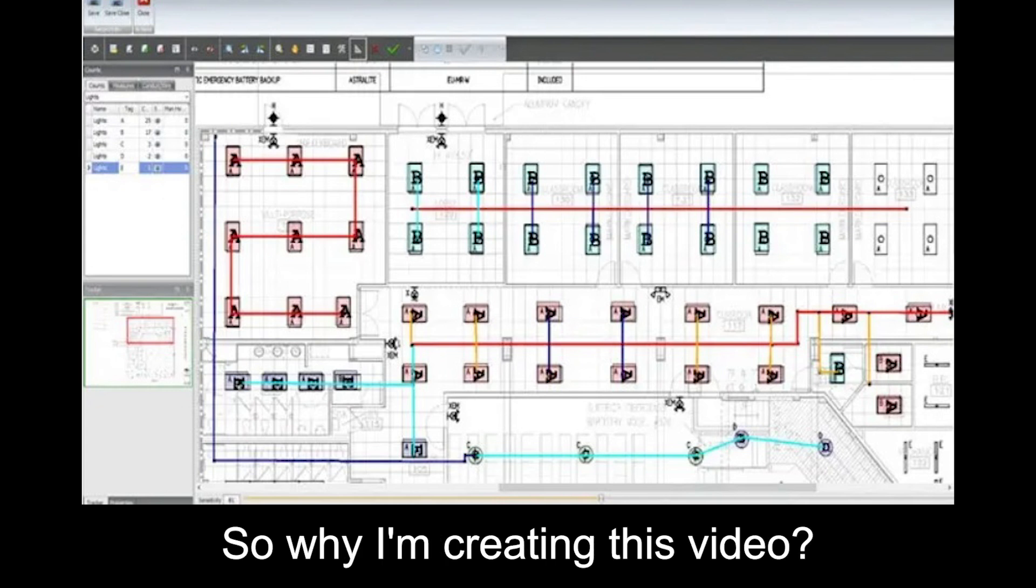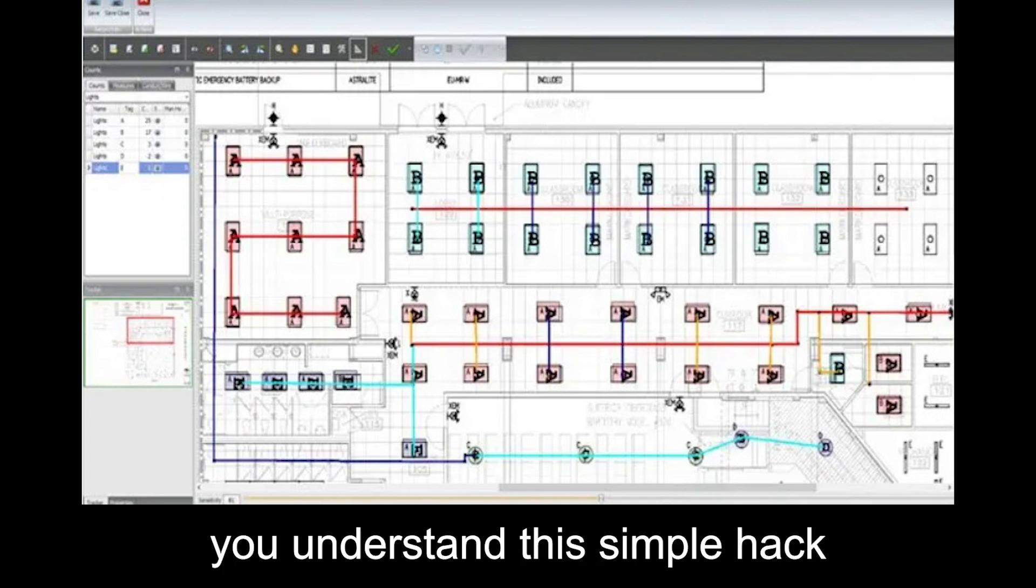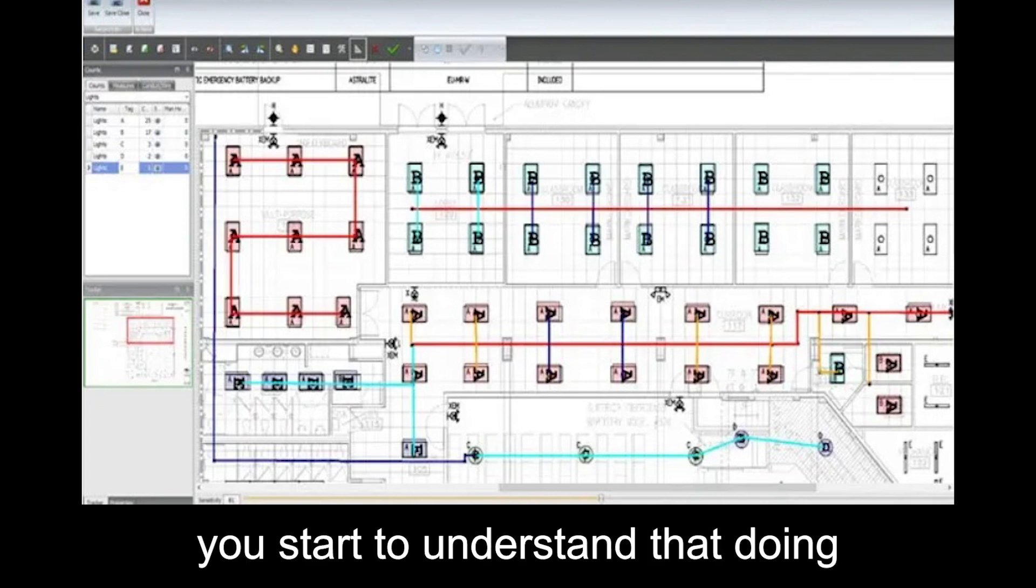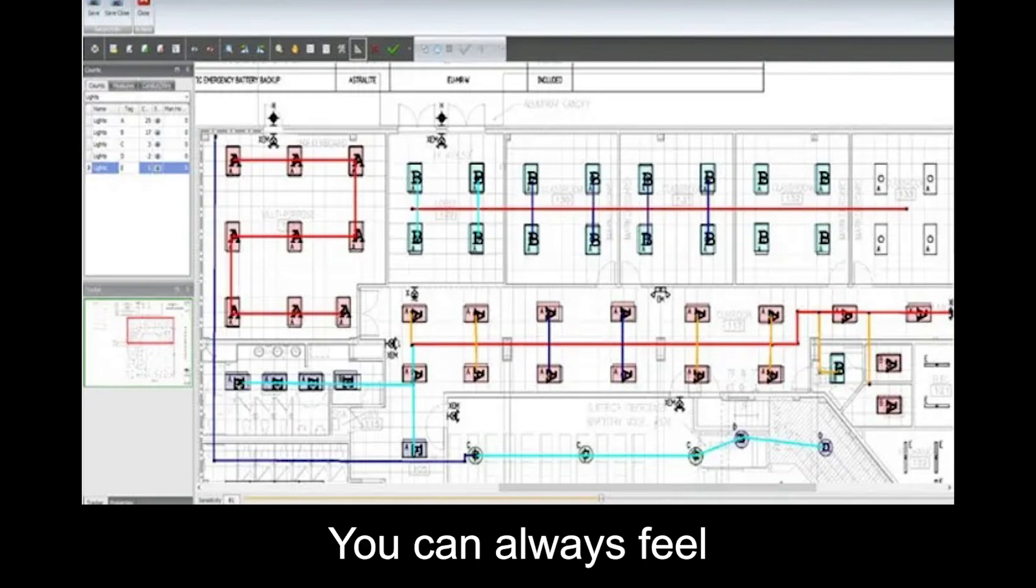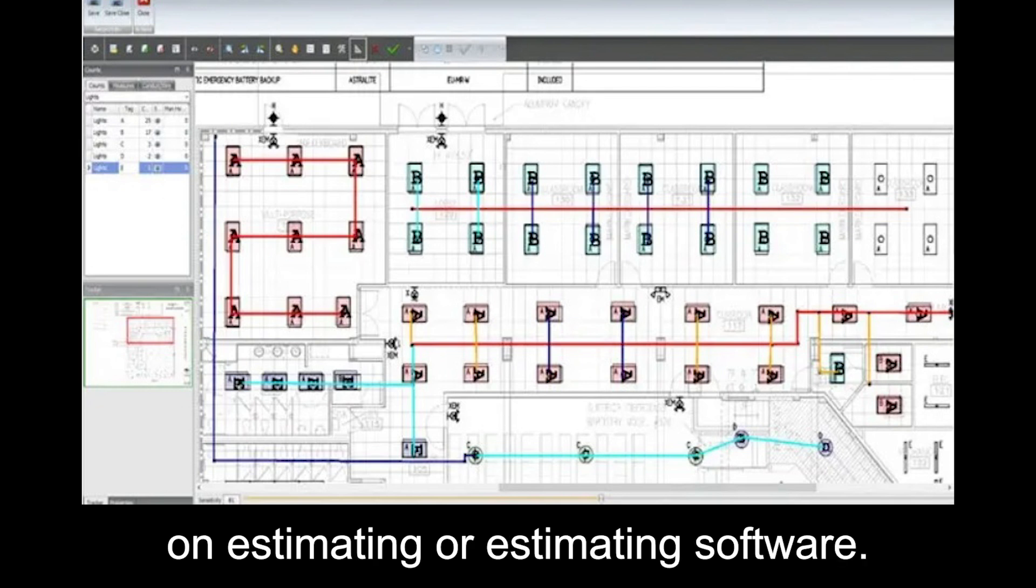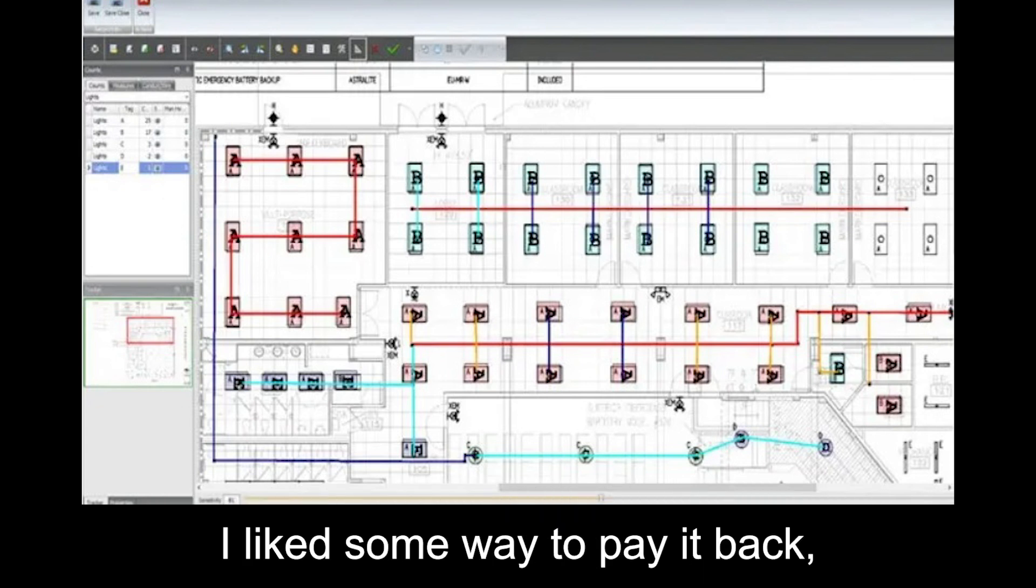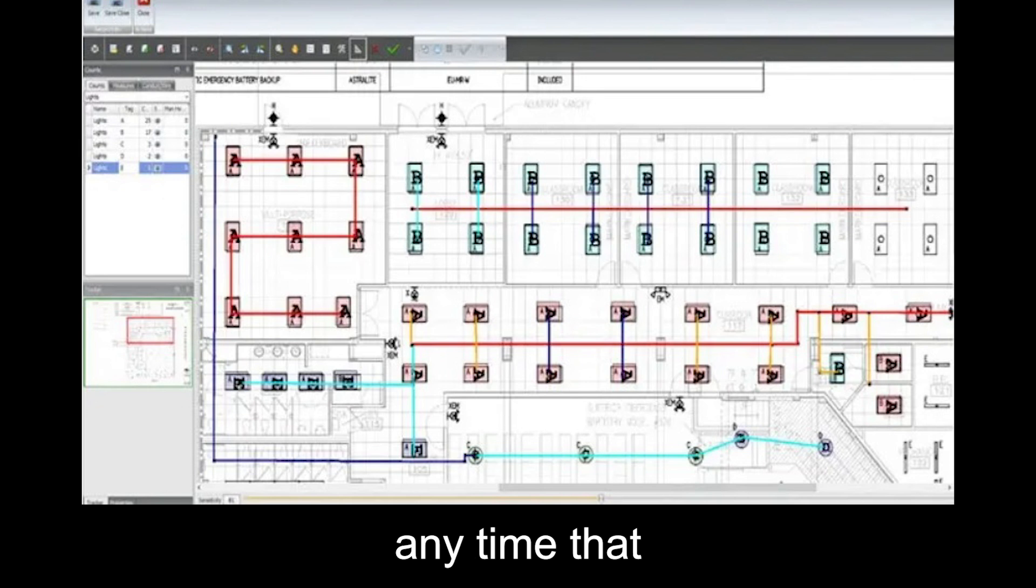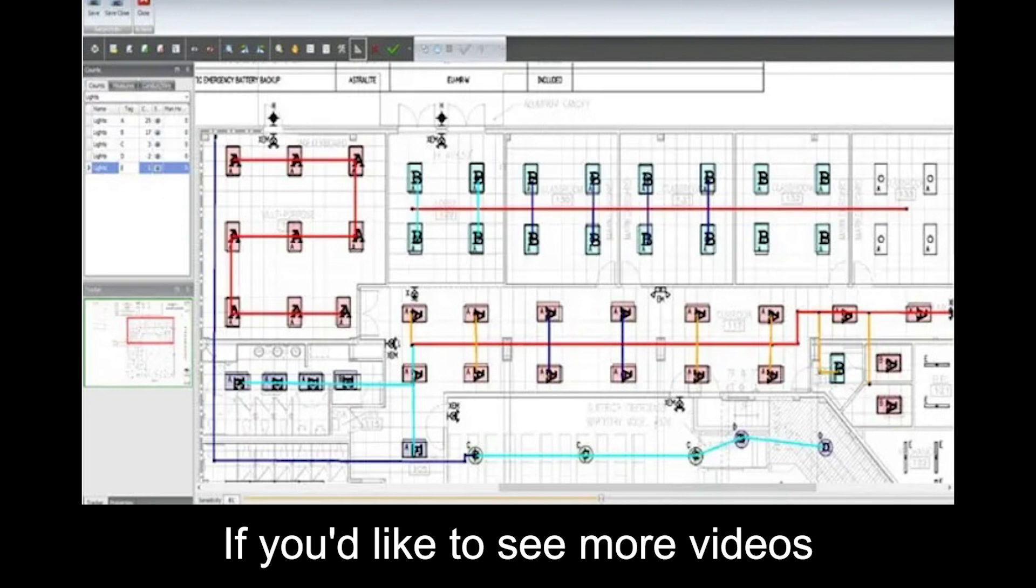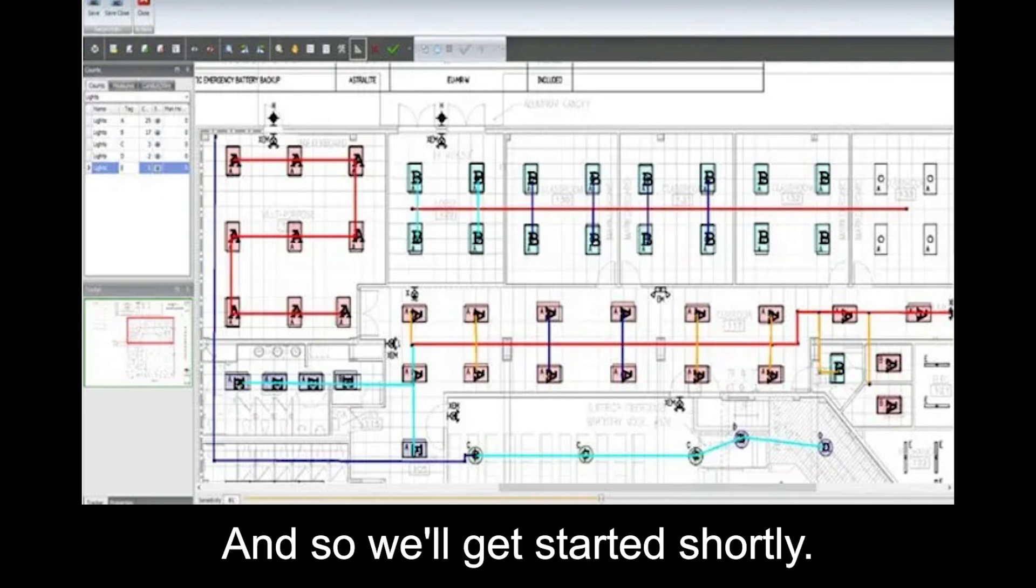So why am I creating this video? Simply because I really hope that it helps you understand this simple hack to keep you on track. I hope this helps you to start to understand that doing takeoff on your computer screen doesn't need to be complicated. You can always feel free to reach out to me for advice on estimating or estimating software anytime that you'd like. The electrical trade's been great to me and my family, and I'd like some way to pay it back. And so we'll get started shortly.